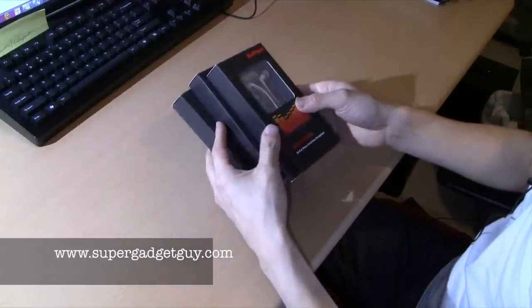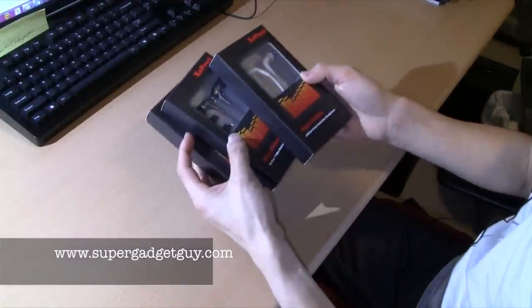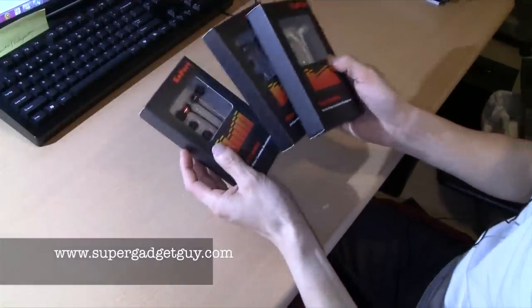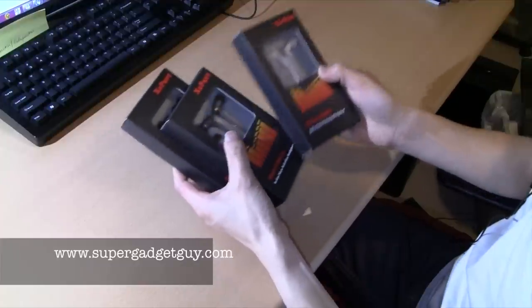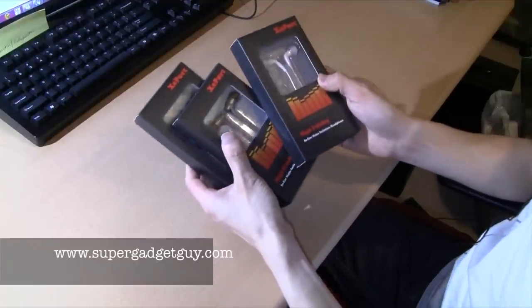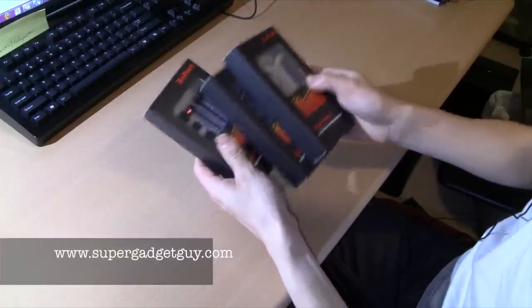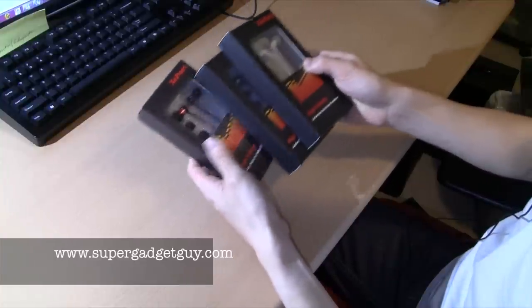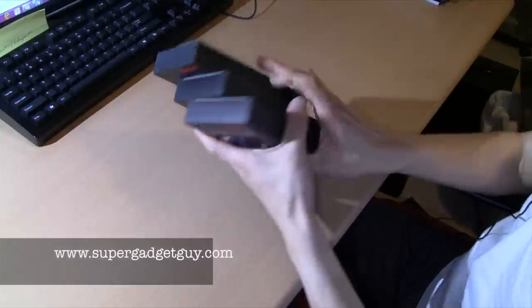Today I'll be unboxing not one or two but three headphones that were sent to me by Xport. Here they are, three different models.